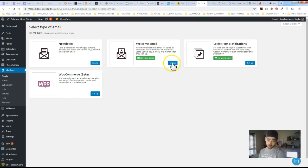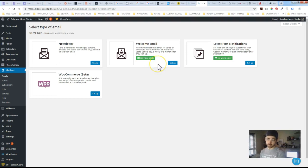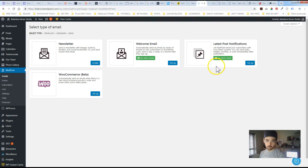A welcome email so this is more on the automated side. So as soon as somebody subscribes they'll get an email and you can have that be set up instantaneous that they receive it or you can specify when you would want it to go out if there's a delay.